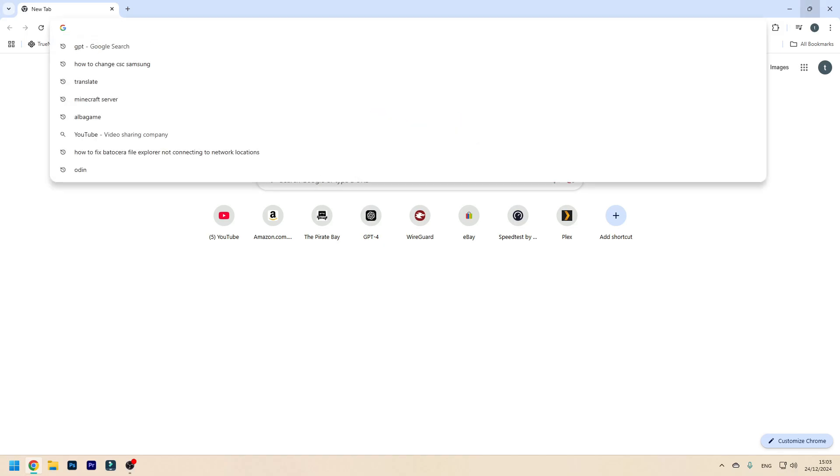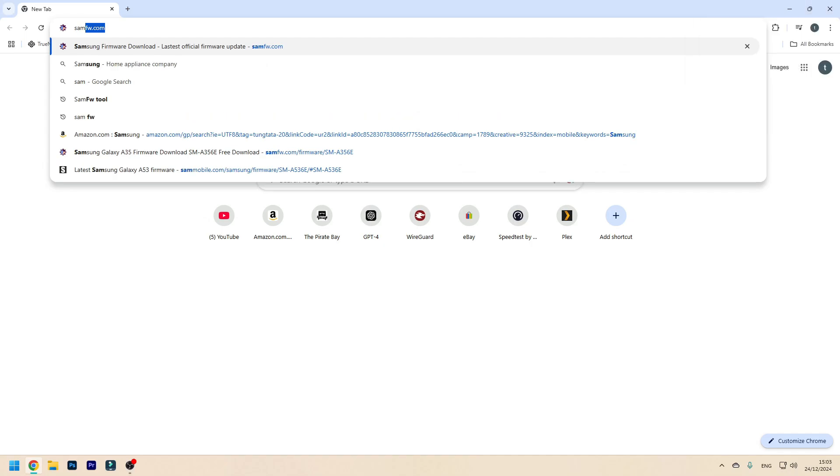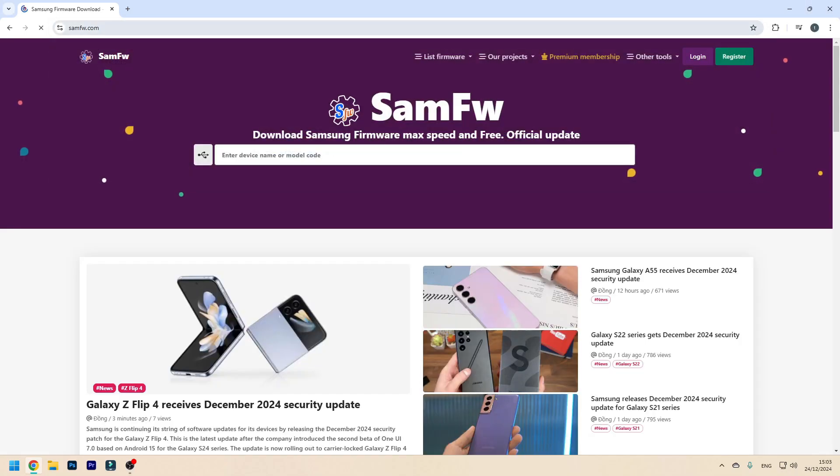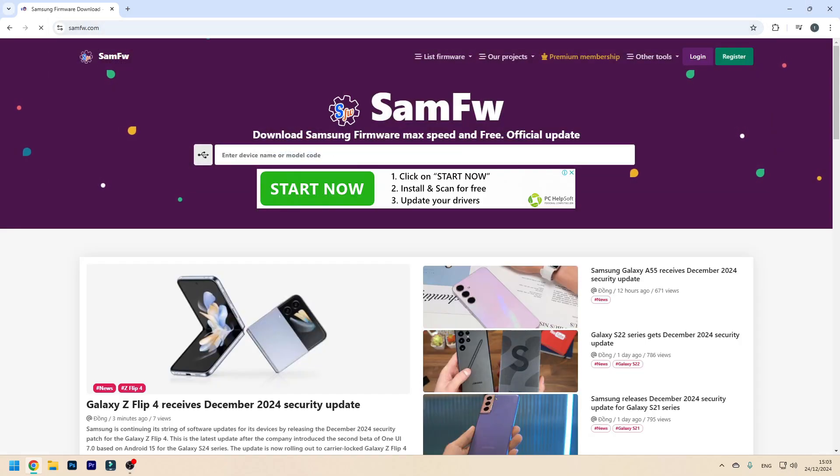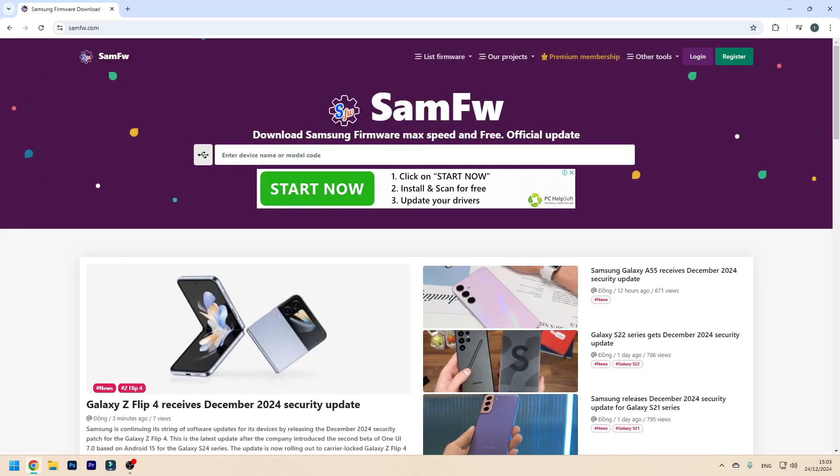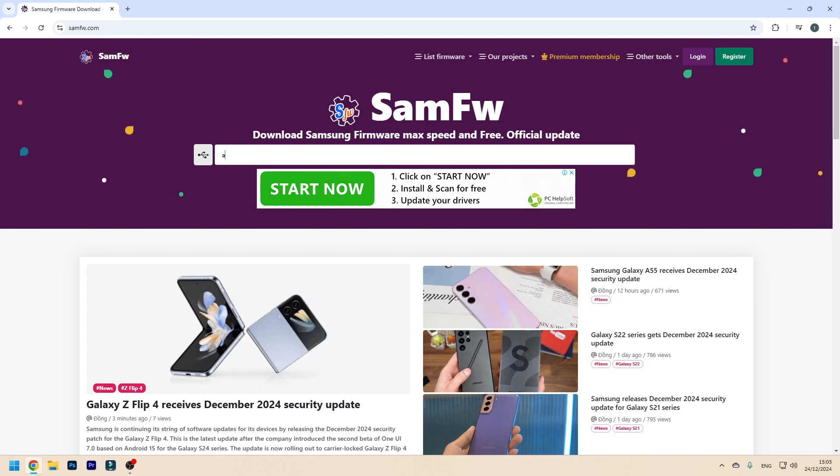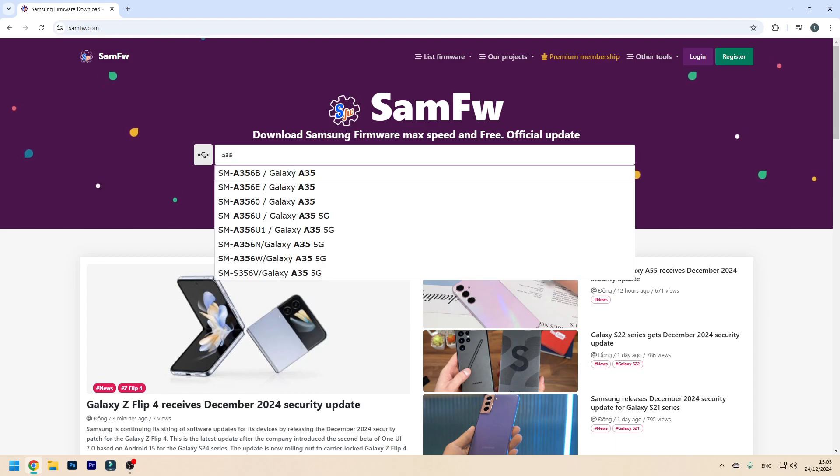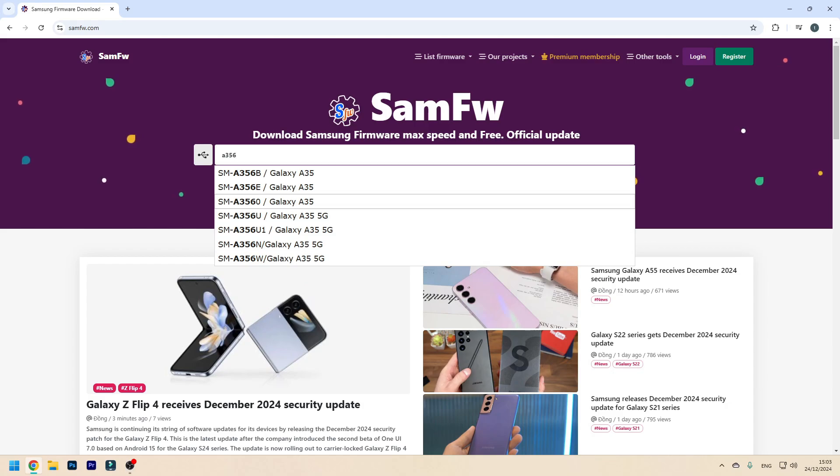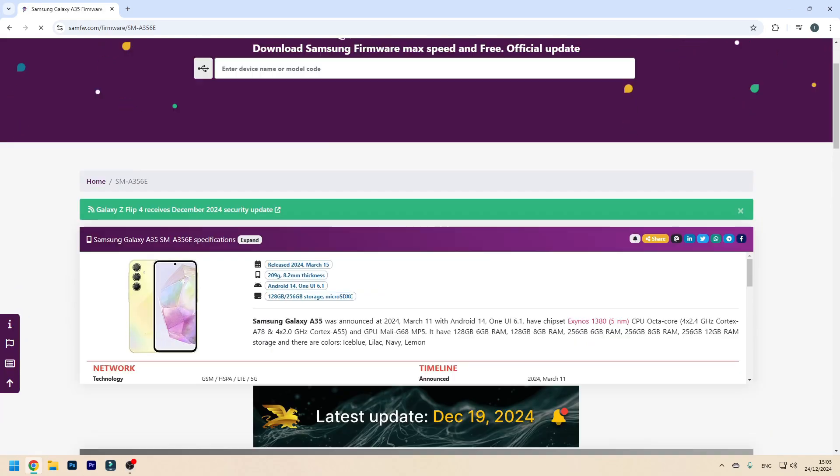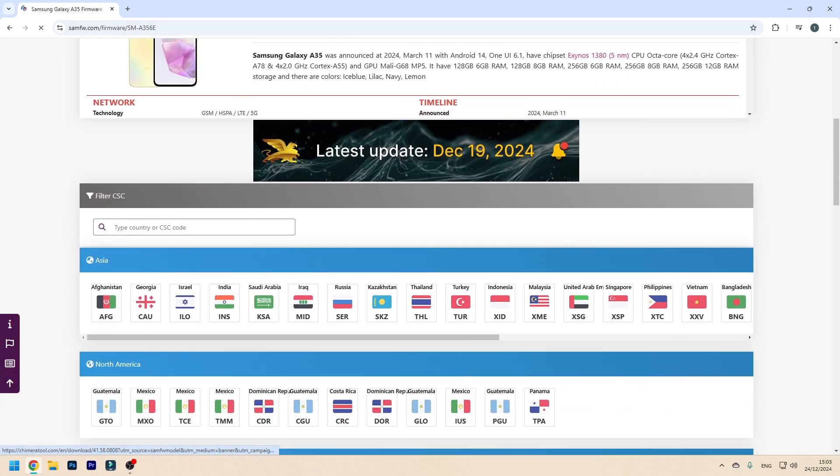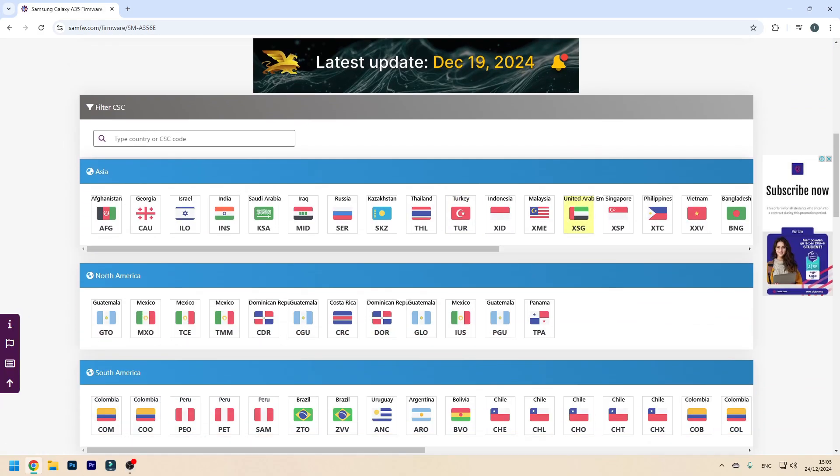Now if you want to check this online, you can go to samfw.com, then type in the model of your device. In this tutorial I'm going to be showcasing a Galaxy A35 5G, so I type in A35 and this will automatically show me all the versions. Mine is E, and now here it will show me all of the possible CSCs that my phone could have shipped with.